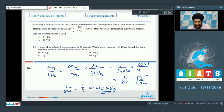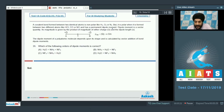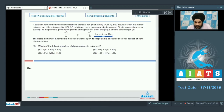For question number 34, the correct answer is option B. Now let us look at the paragraph for question number 35 and 36. A covalent bond formed between two identical atoms is non-polar, like H2, O2, or N2. But it is polar when formed between two different atoms like HCl, CO, or NO, and it has a permanent dipole moment. Dipole moment is a vector quantity; its magnitude is given by μ = |Q| × X. The dipole moment of a polyatomic molecule depends on its shape and is calculated by vector addition of bond dipole moments.